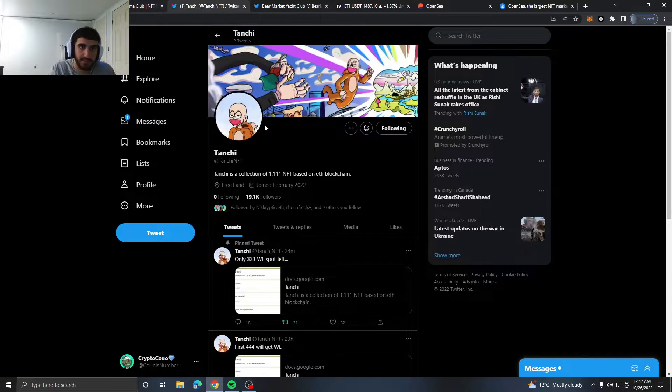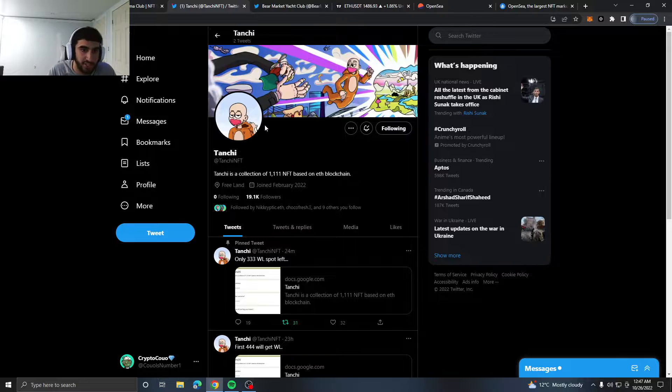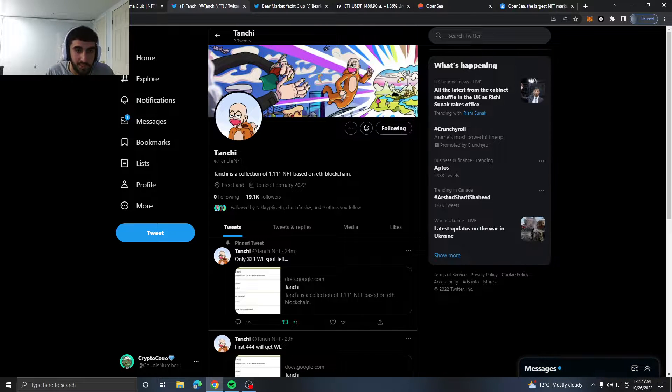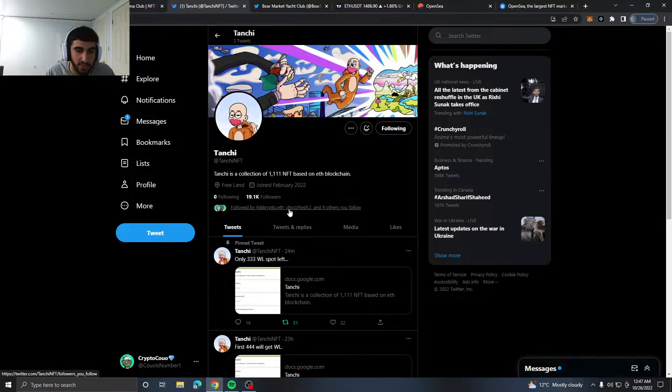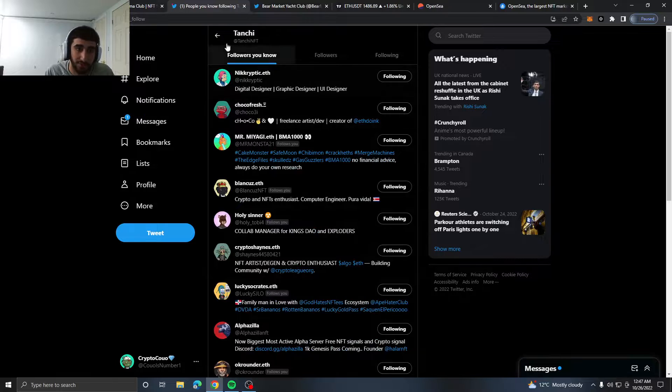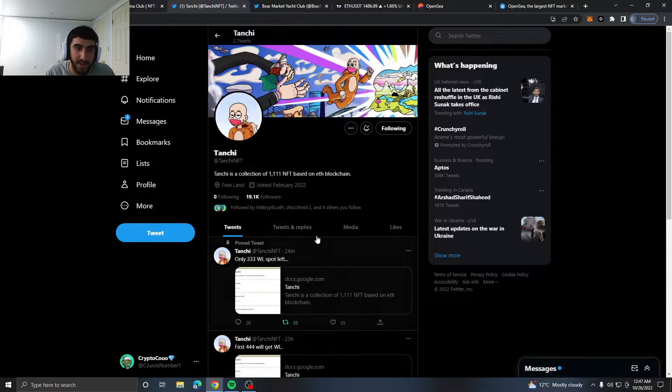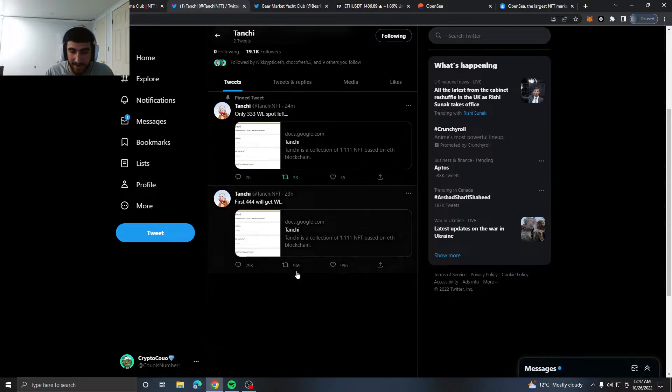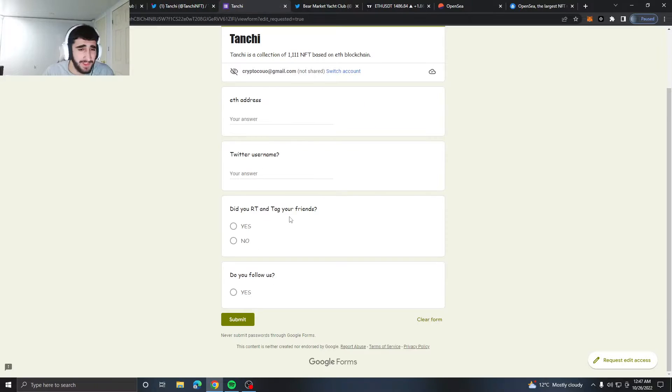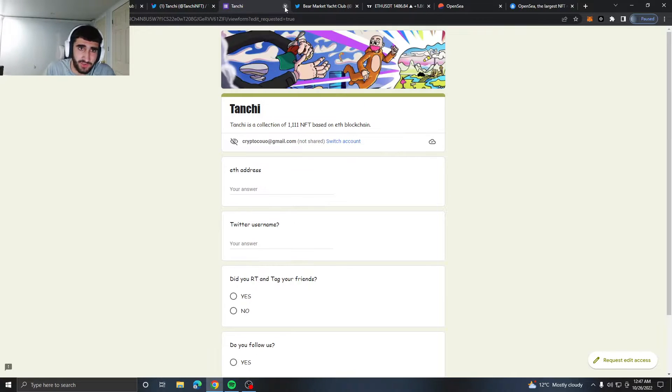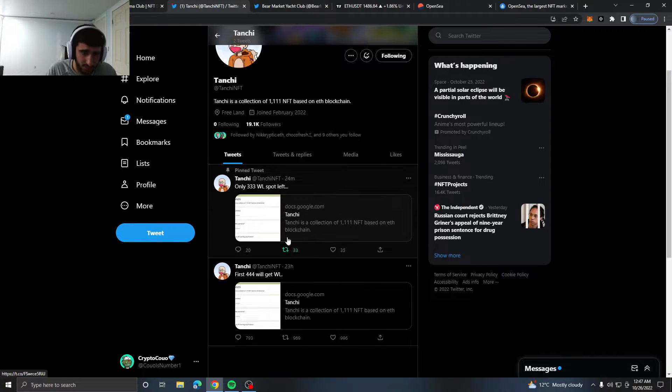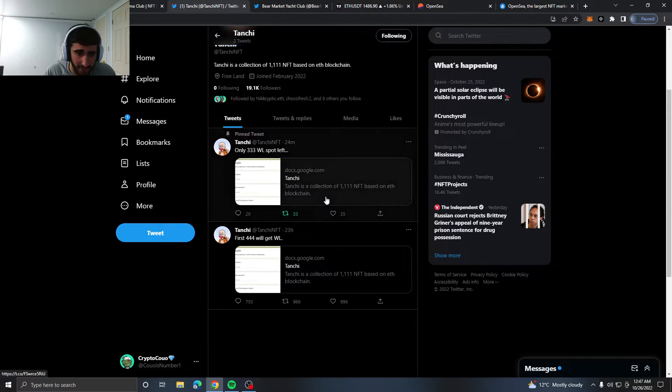Next is Tan Chi. Tan Chi is a collection of 101 NFTs based on the ETH blockchain. I really have no idea what this is. I just stumbled across it on my thing and it just said win three whitelist spots. Simple stuff - just fill up this form, might as well get the whitelist, and then just retweet and tag your friends.